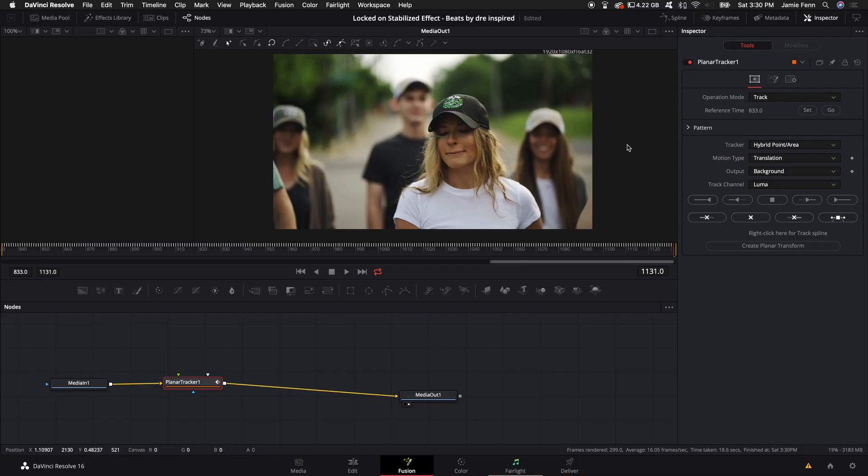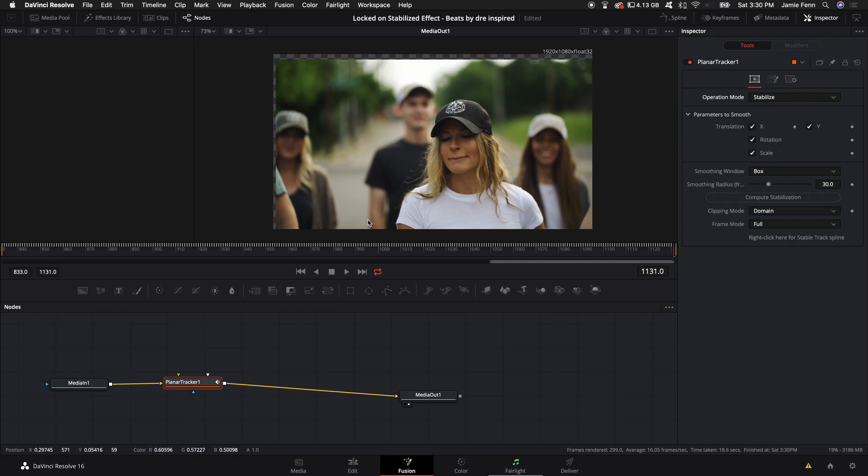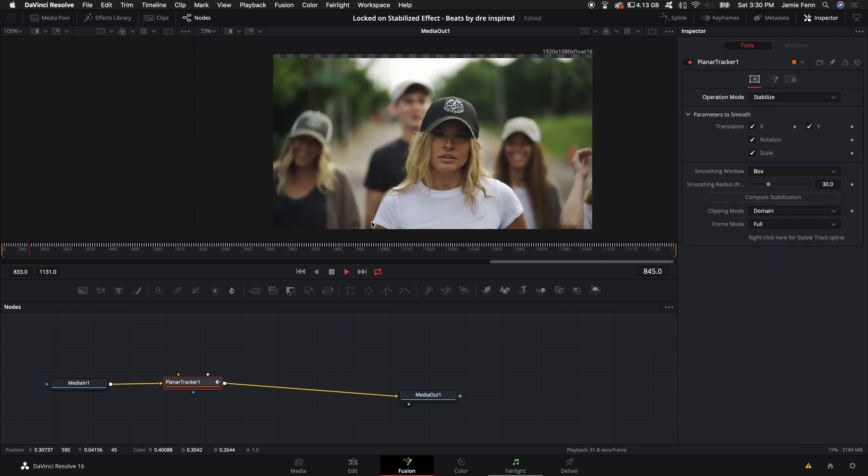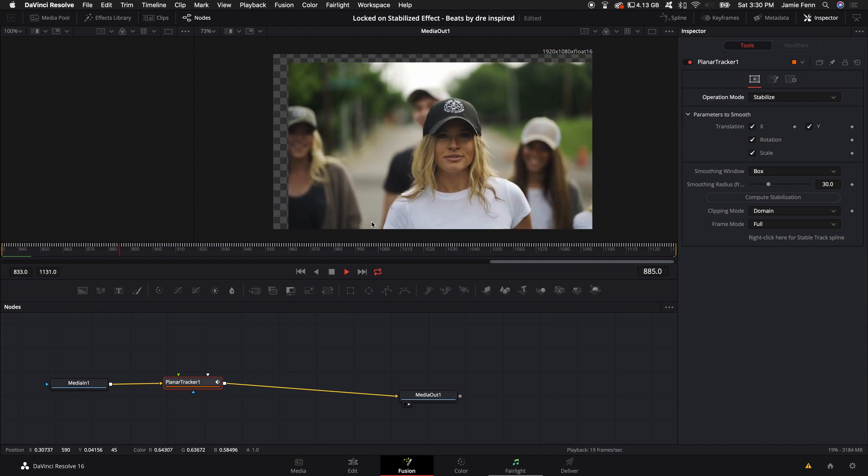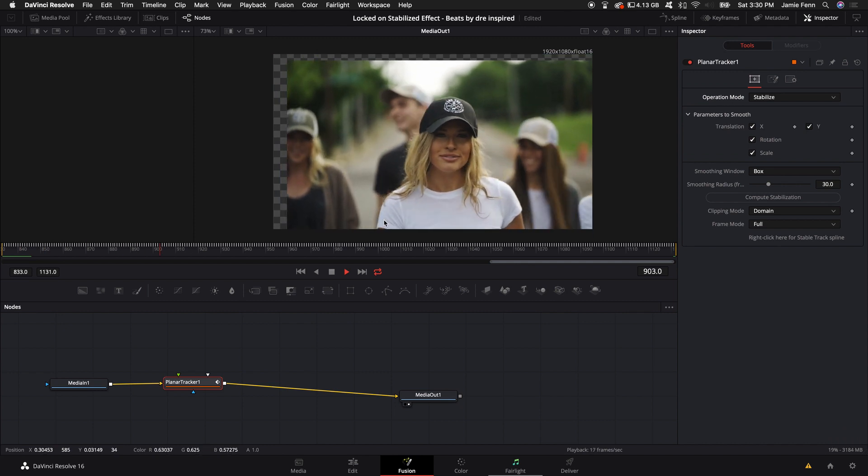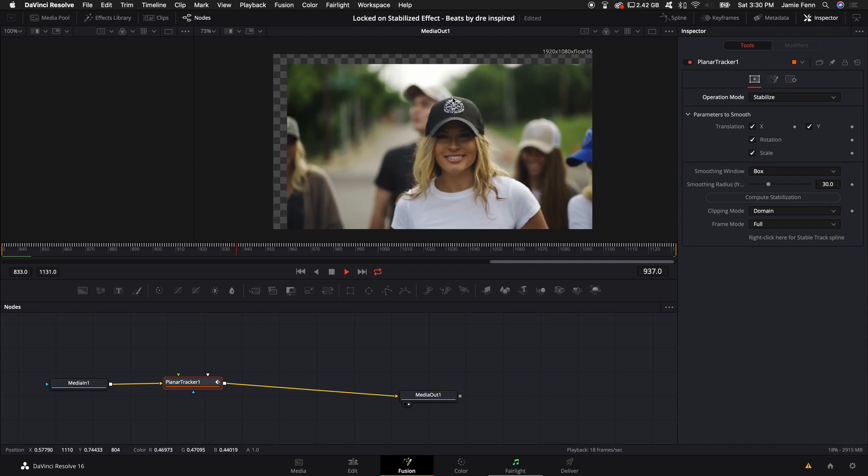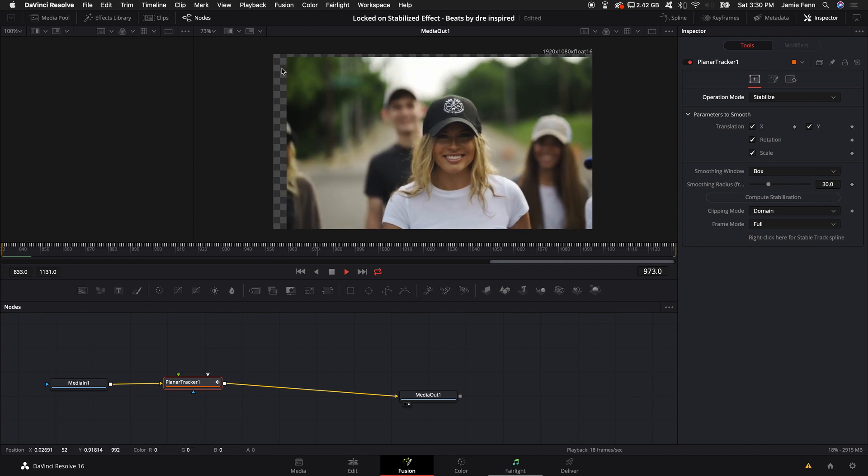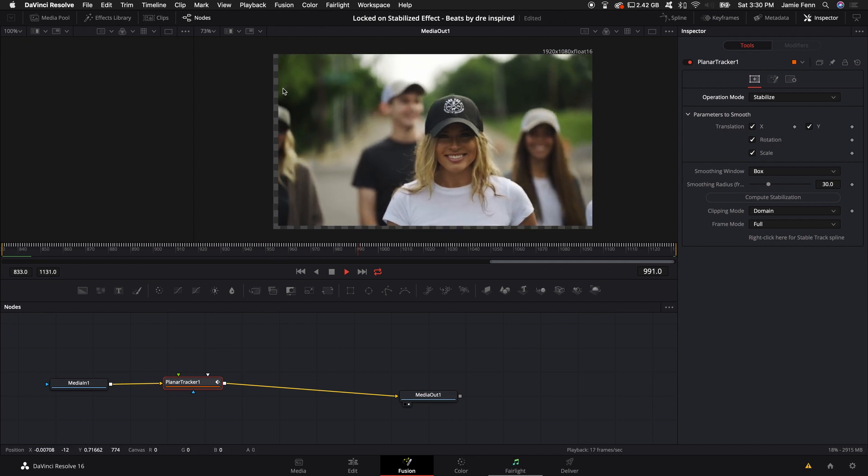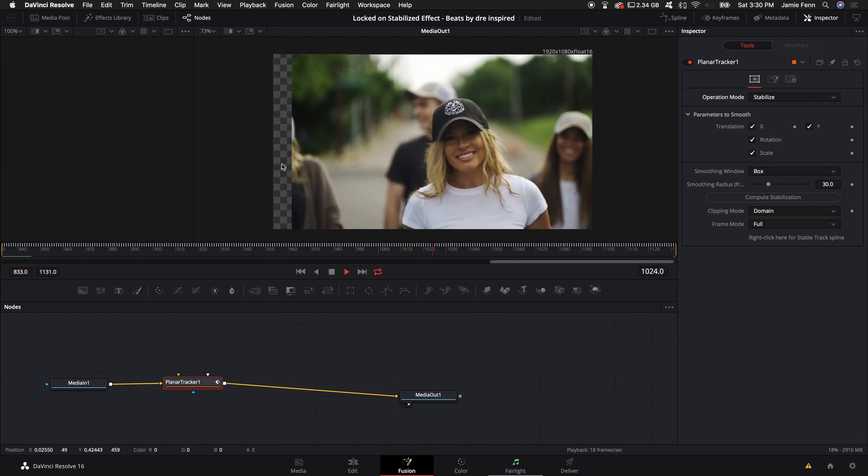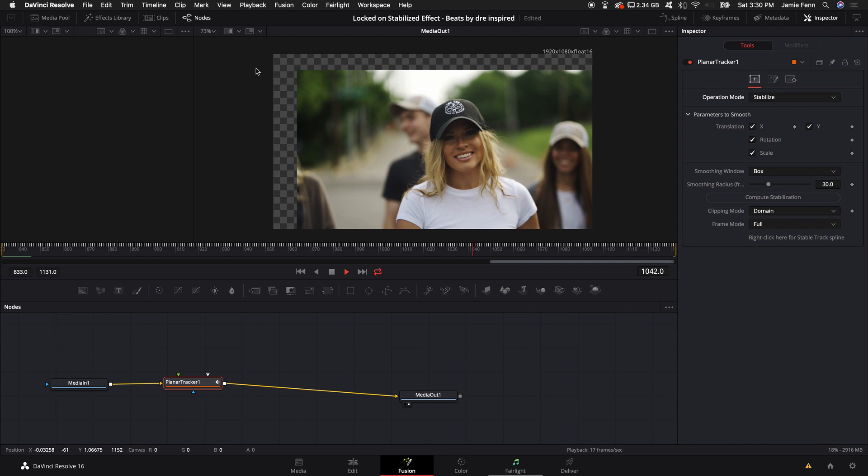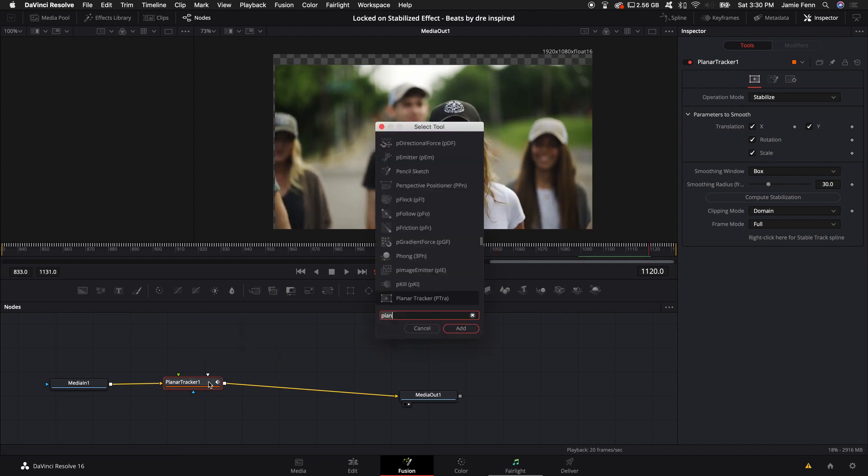Now that we've done the tracking portion, come up to the Operation Mode and select Stabilize. You can see the clip is now stabilized, primarily focused on the logo on her hat. But if we go back to the Edit tab, you can see the background showing. To get rid of that, come down to the Planar Tracker node, hold down Shift, press Spacebar, type in 'Transform,' and increase the size a little bit.